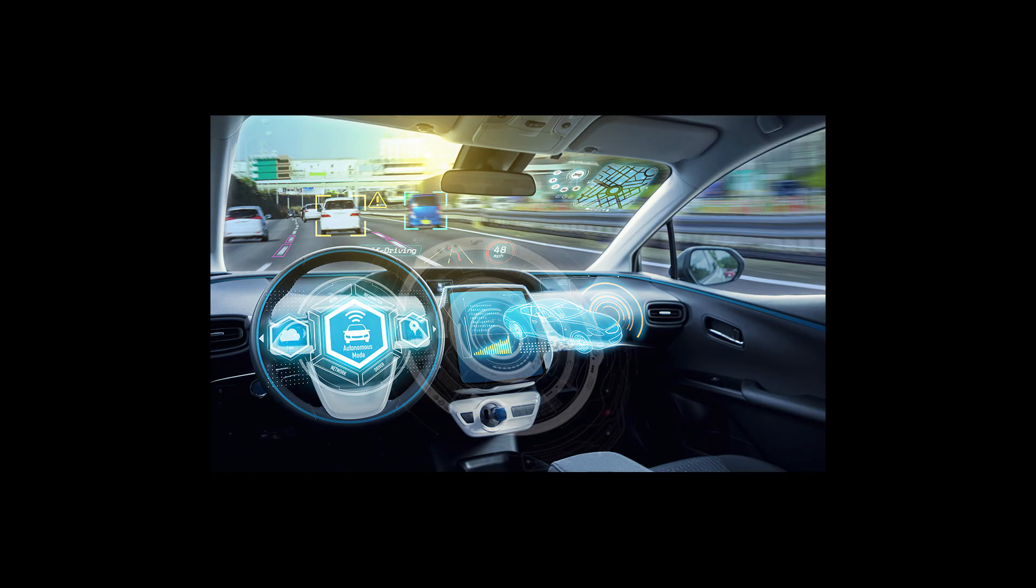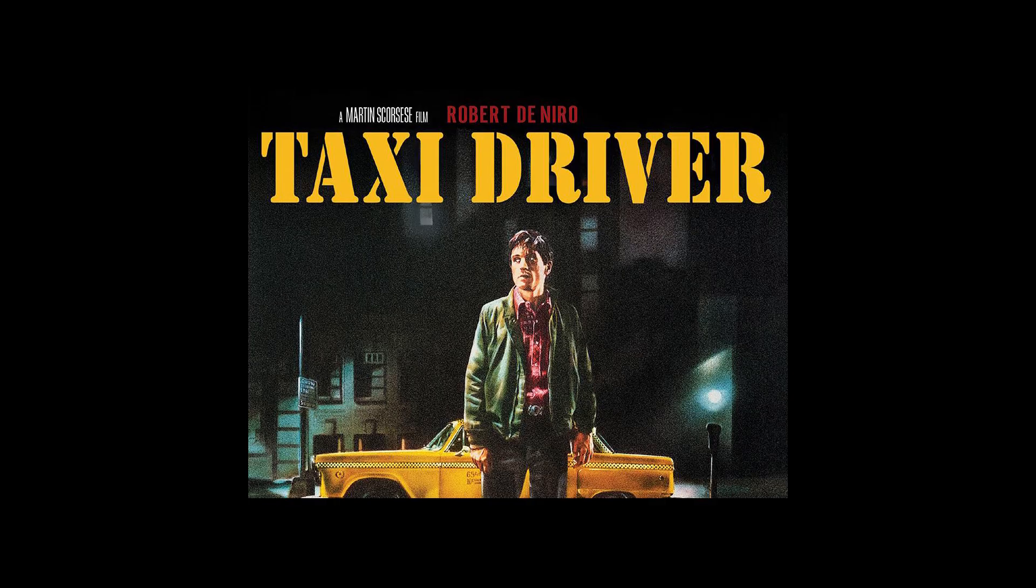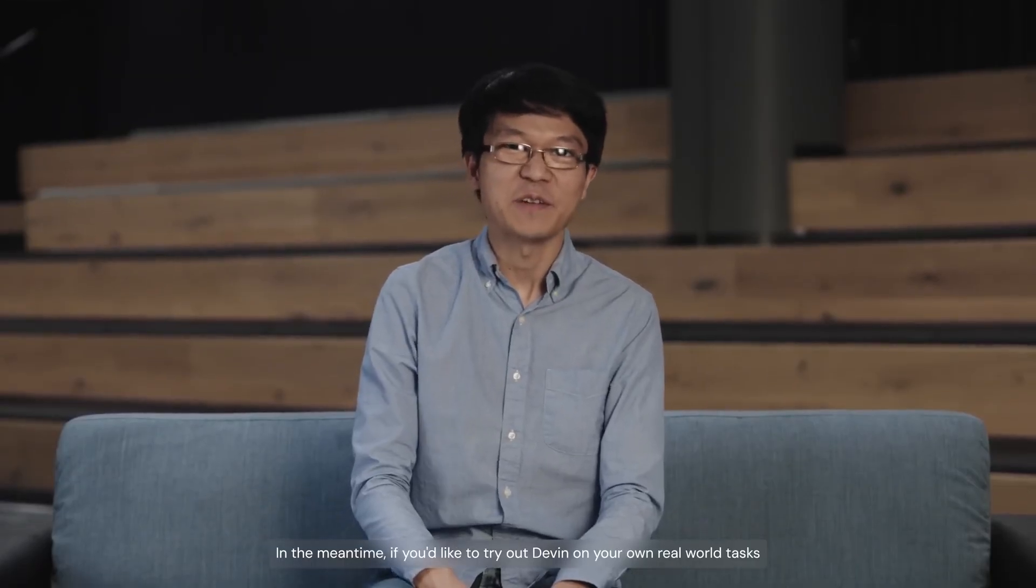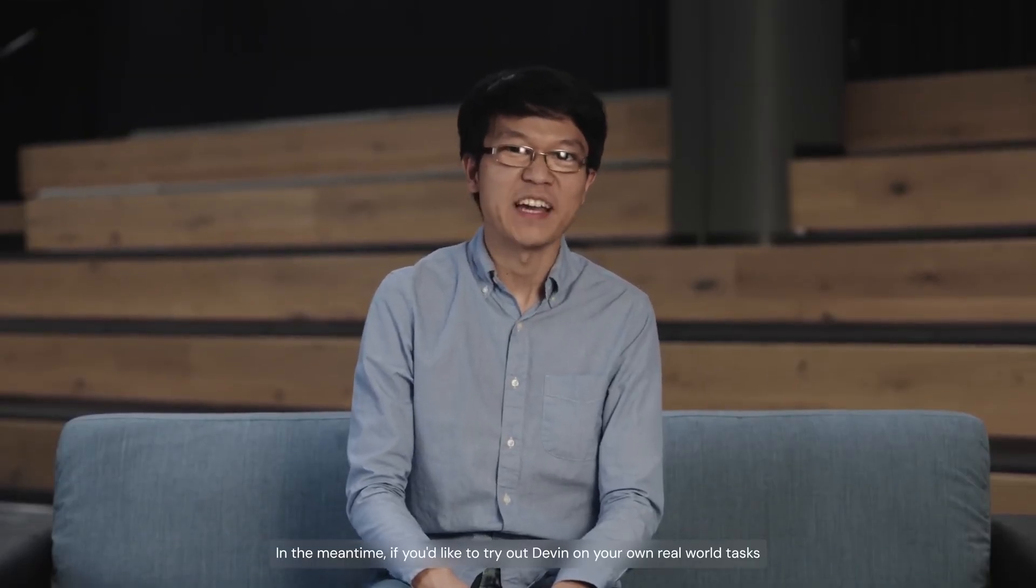Did we forget how self-driving cars were supposed to change the world? Well, we still have Ubers and taxi drivers. As Andre Karpathy, the ex-director of AI at Tesla, quotes, 'In my mind, automating software engineering will look similar to automating driving.' Devon AI will only ever be as good as the person using it.